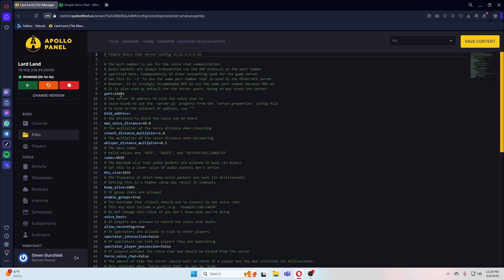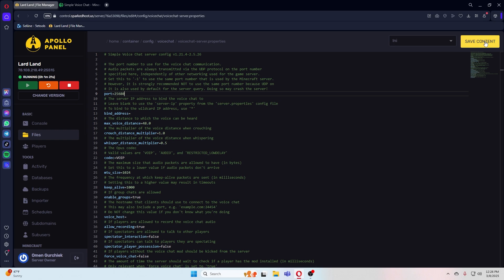Remember that port from earlier? Paste that into port right here. Now that you've put the port in, make sure you go to the top right corner and press save content.